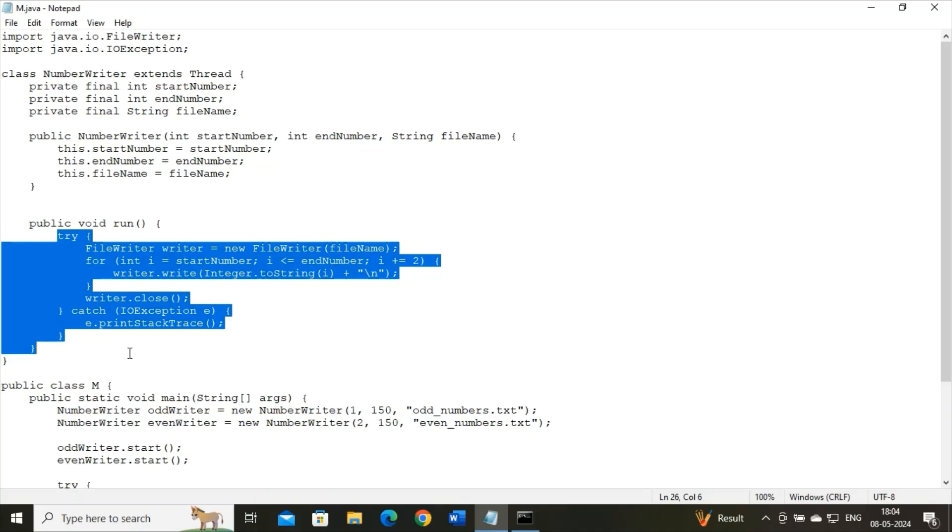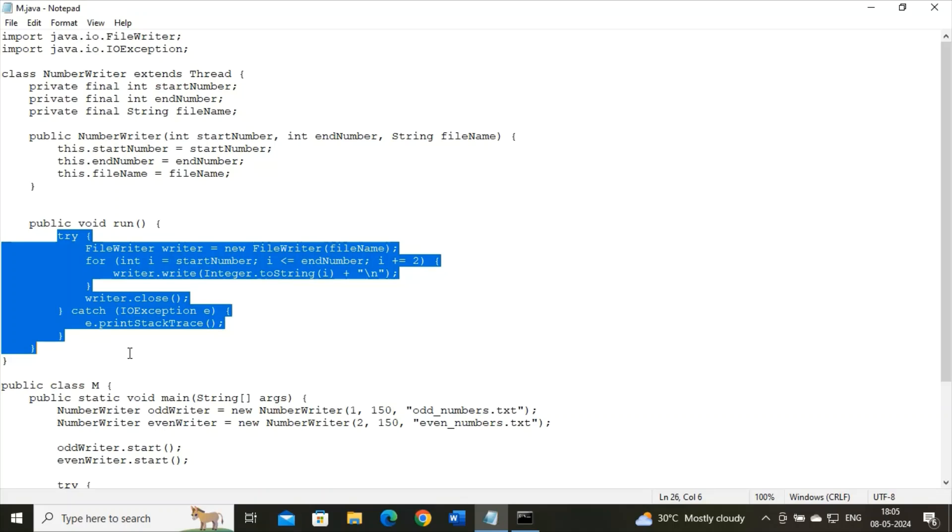Then we have a well-known catch statement with IOException. Why have I written this one? Because IOException might occur during the file writing process and prints the stack trace over here. Then we have the main class. In the main class, two instances of NumWriter are created: odd writer to write the odd numbers and even writer to write the even numbers. Each instance is initialized with the appropriate start and end numbers along with the filename.